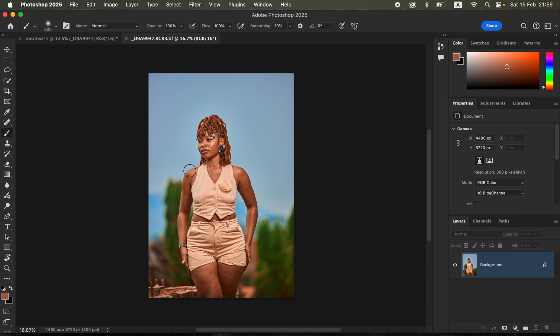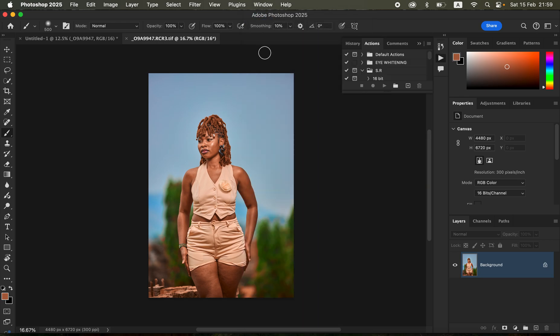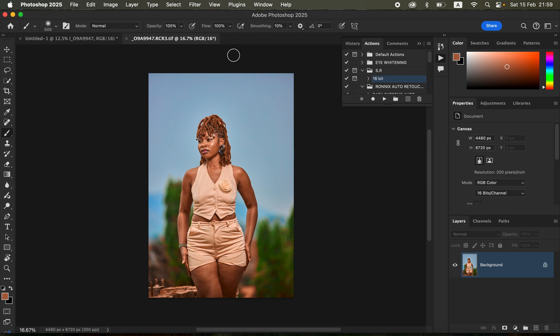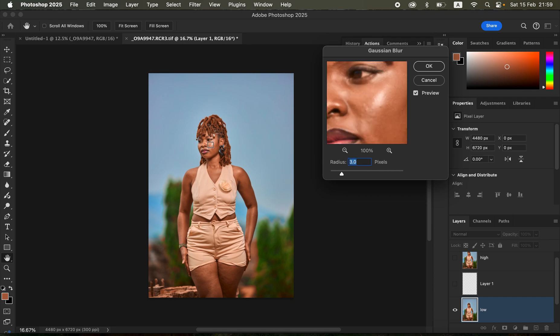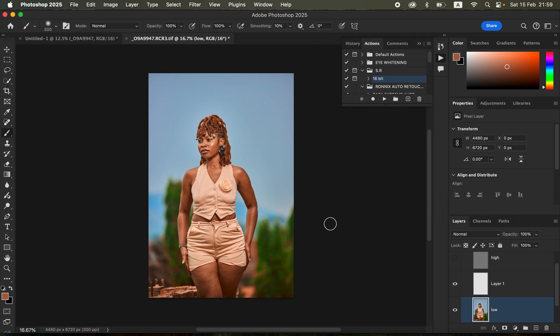After bringing the image into Photoshop, I'll work on the skin retouching. I'll use my 16-bit action because this is a 16-bit image, play the action and use a radius of around 3 pixels because this is where the details are starting to disappear from the skin.